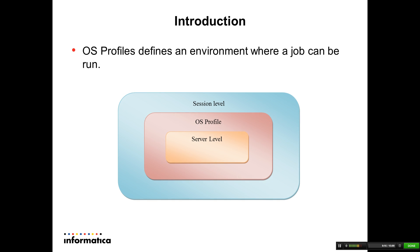OS Profile defines an environment where a job or a workflow can be run. Integration service, which is responsible for running a workflow, by default uses the environment variables defined when the service was started. To override this setting, one can define environment variables at integration service level or can use an OS Profile. The advantage of using OS Profile is that environment can be defined for a particular workflow either at folder level or during its run.